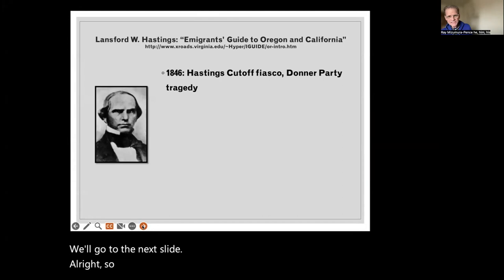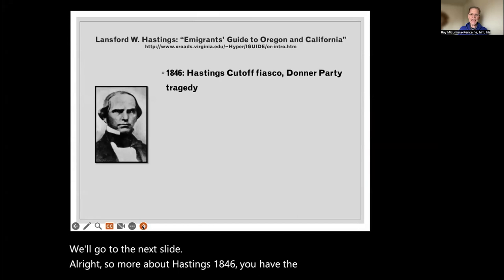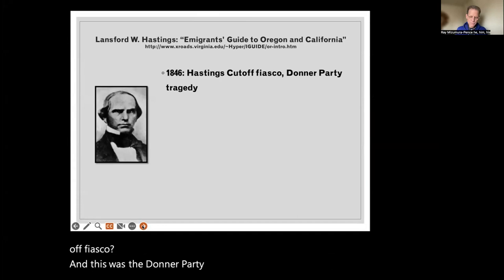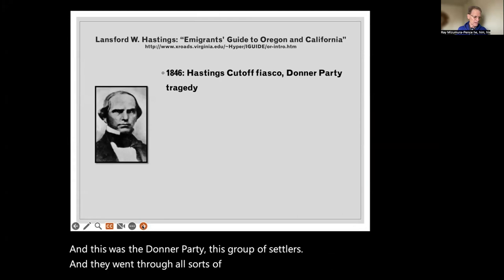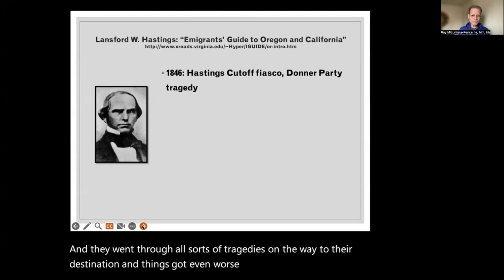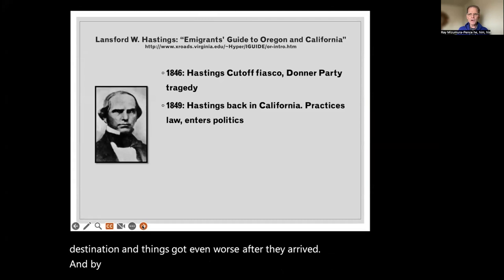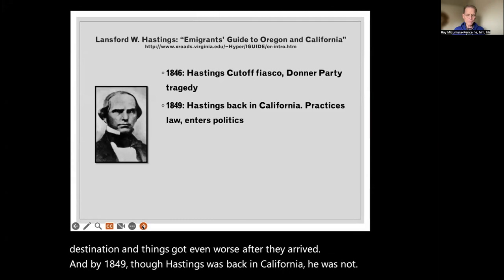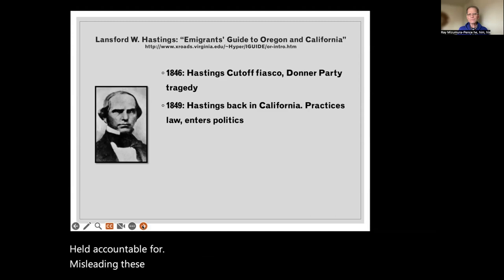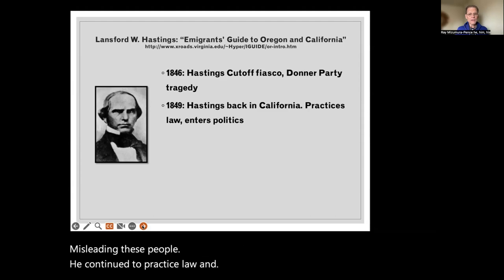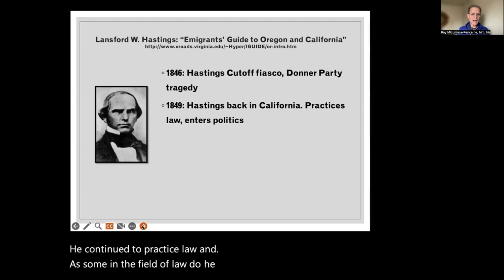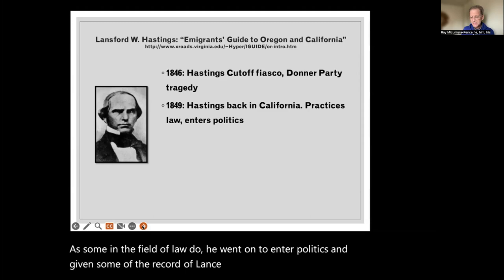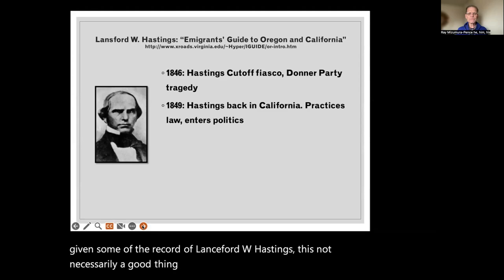More about Hastings: in 1846, the Hastings Cut-Off fiasco — this was the Donner Party, this group of settlers. They went through all sorts of tragedies on the way to their destination and things got even worse after they arrived. By 1849, though, Hastings was back in California. He was not held accountable for misleading these people. He continued to practice law and went on to enter politics — given some of the record of Lansford W. Hastings, this is not necessarily a good thing.